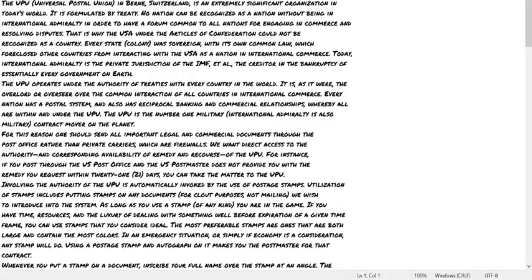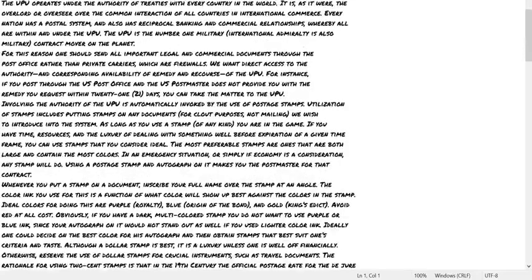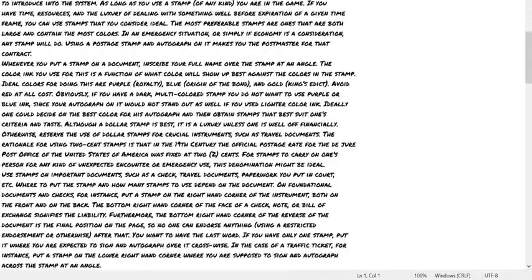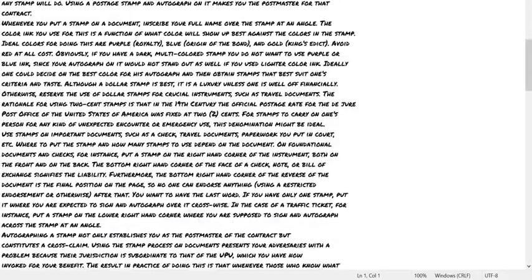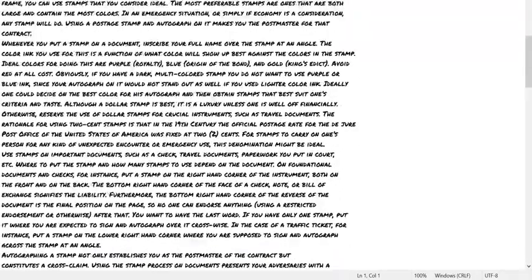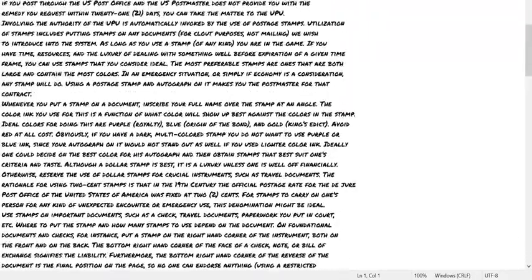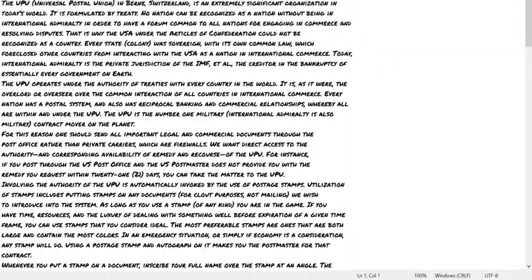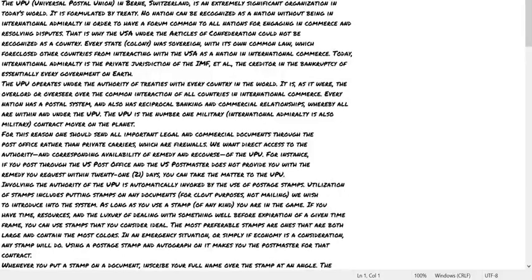The creditor in the bankruptcy of every government on earth. So, this is all part of the lesson that I was teaching on how you can sign and use stamps and how to use the postal service to put yourself in a position that you cannot fail.